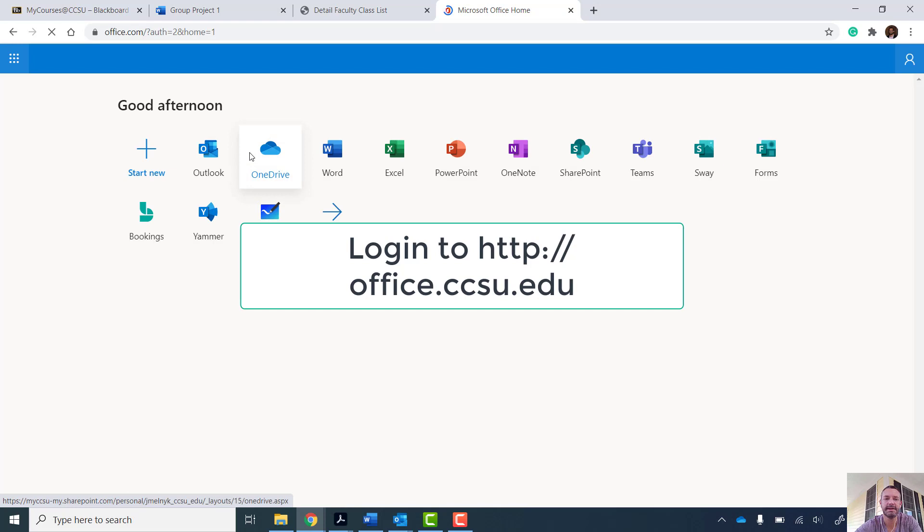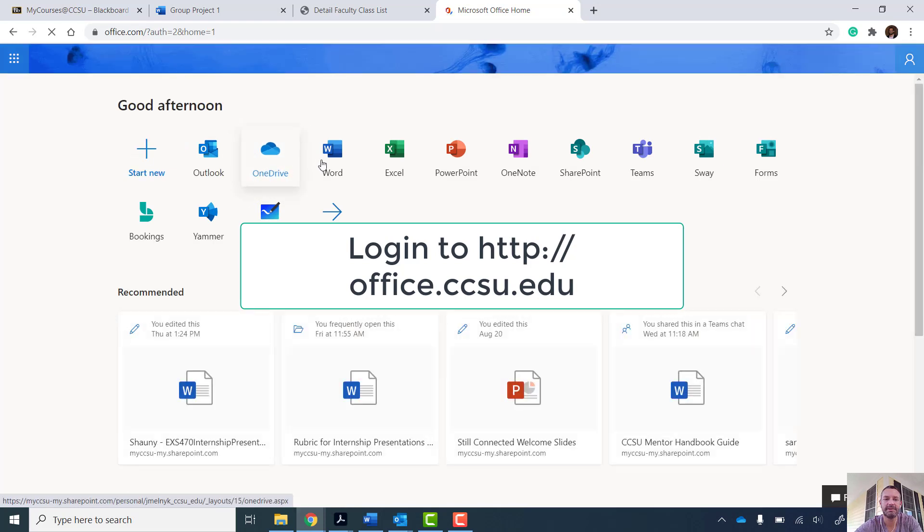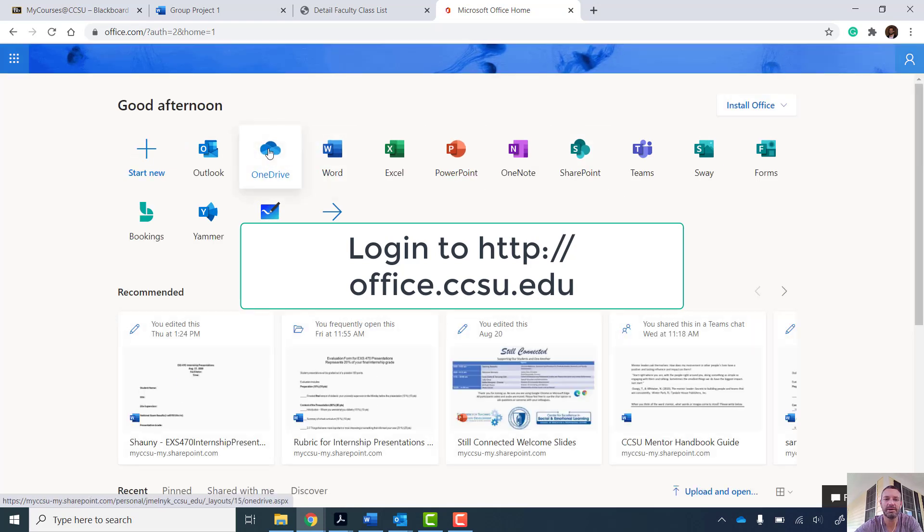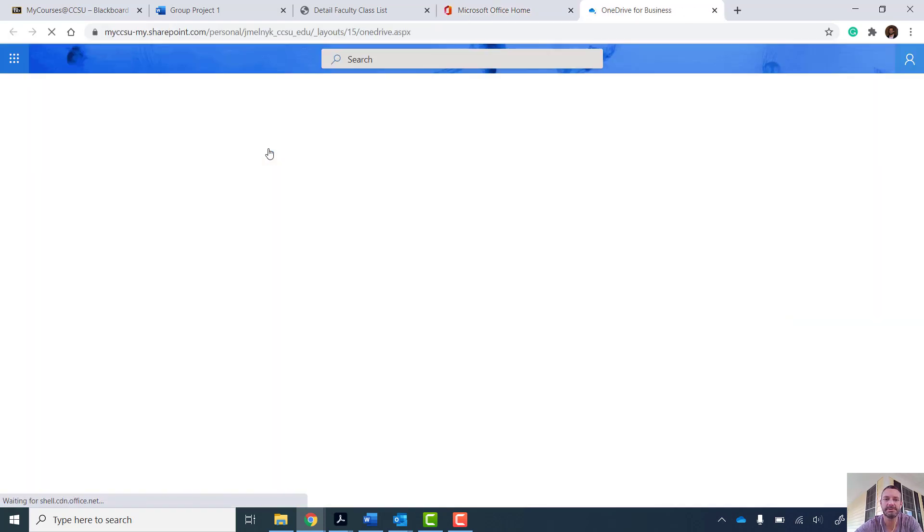You're going to log in, you're going to have all of your apps available. We want OneDrive where we can share folders.